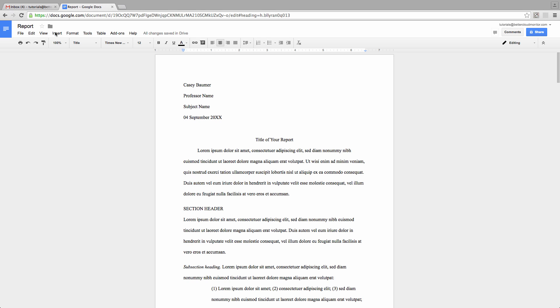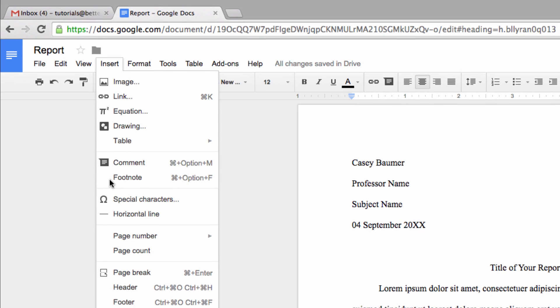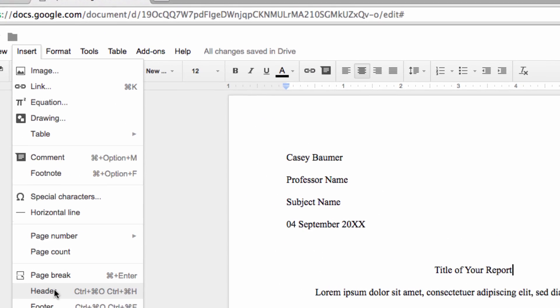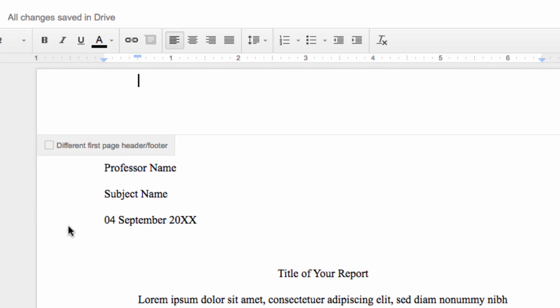Just head up to your Insert tab and then select Header. Now you'll see a text box pop up that allows you to check the option for the header to be a different first page header.